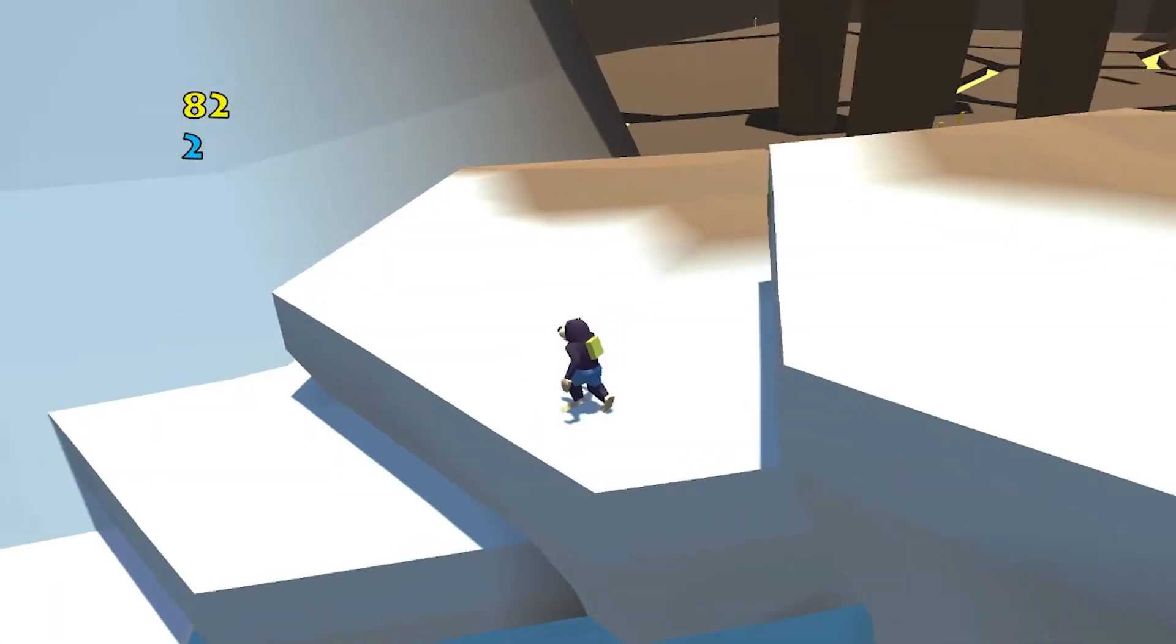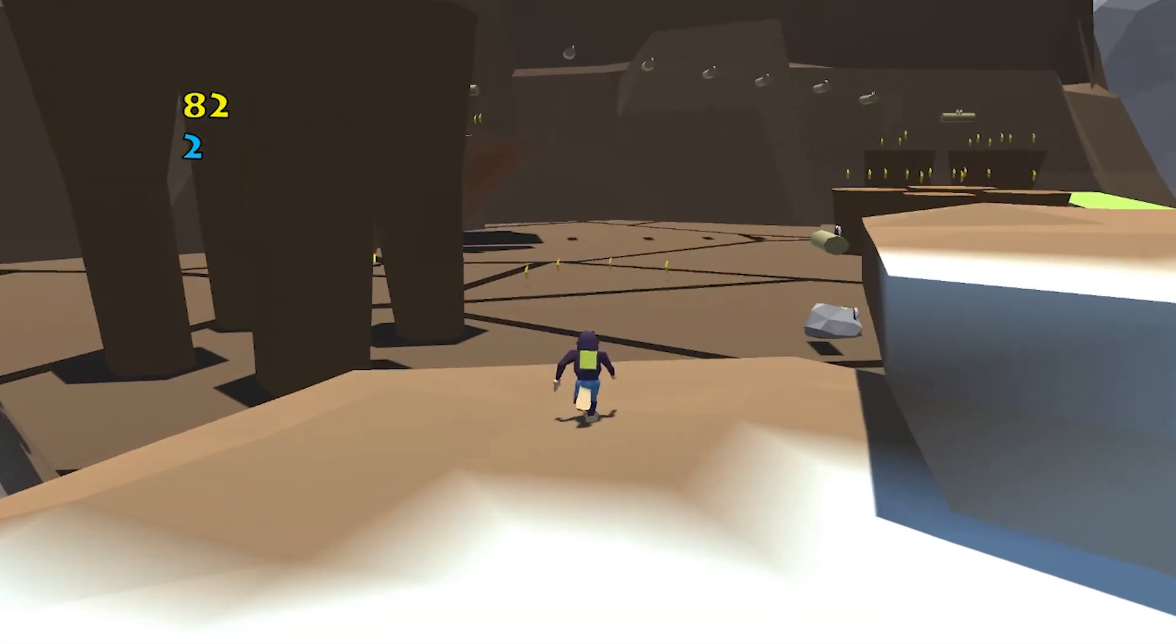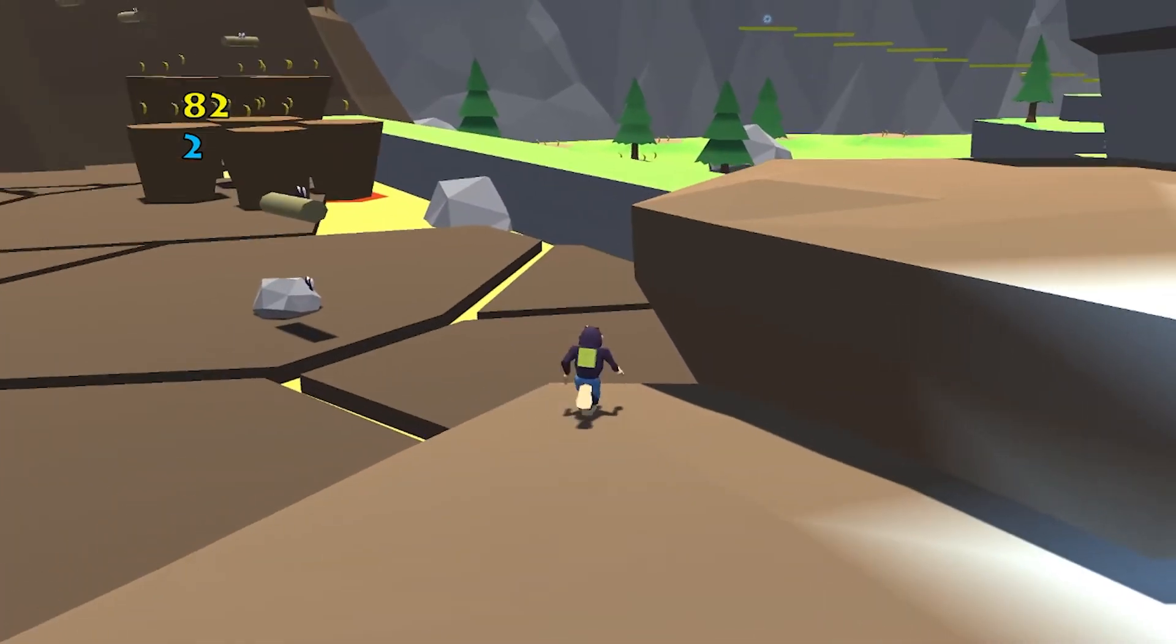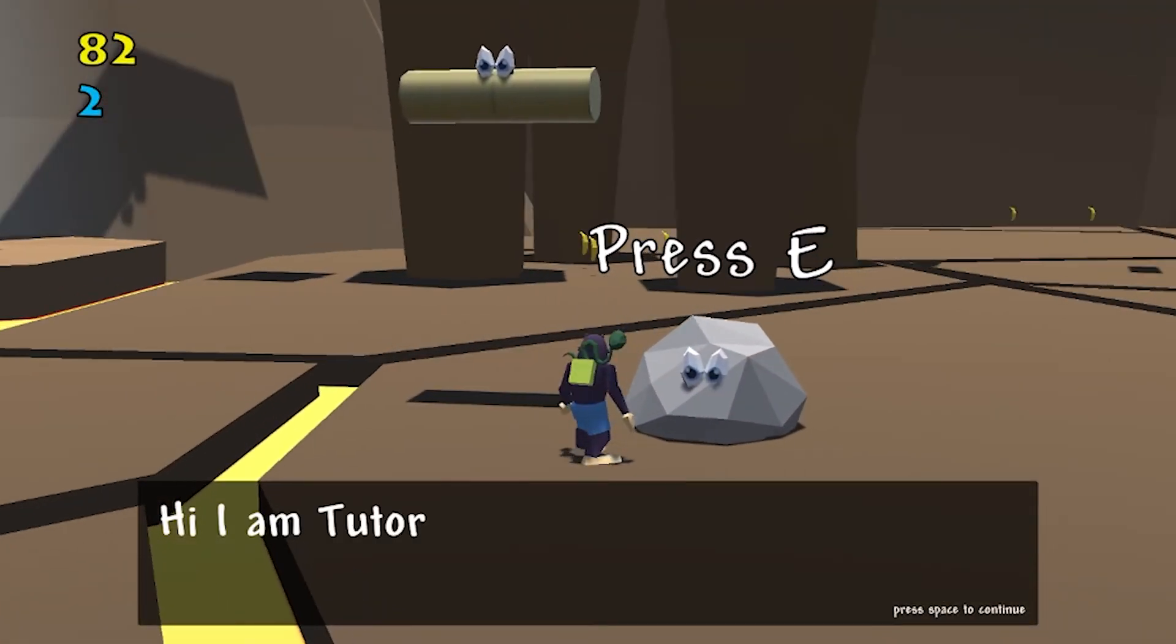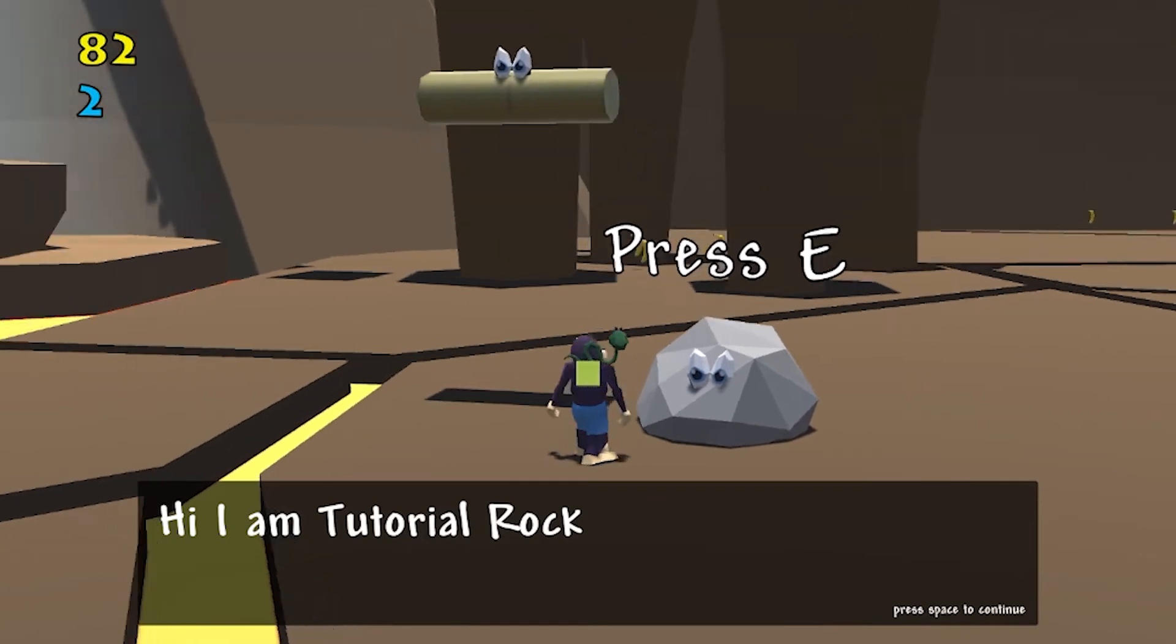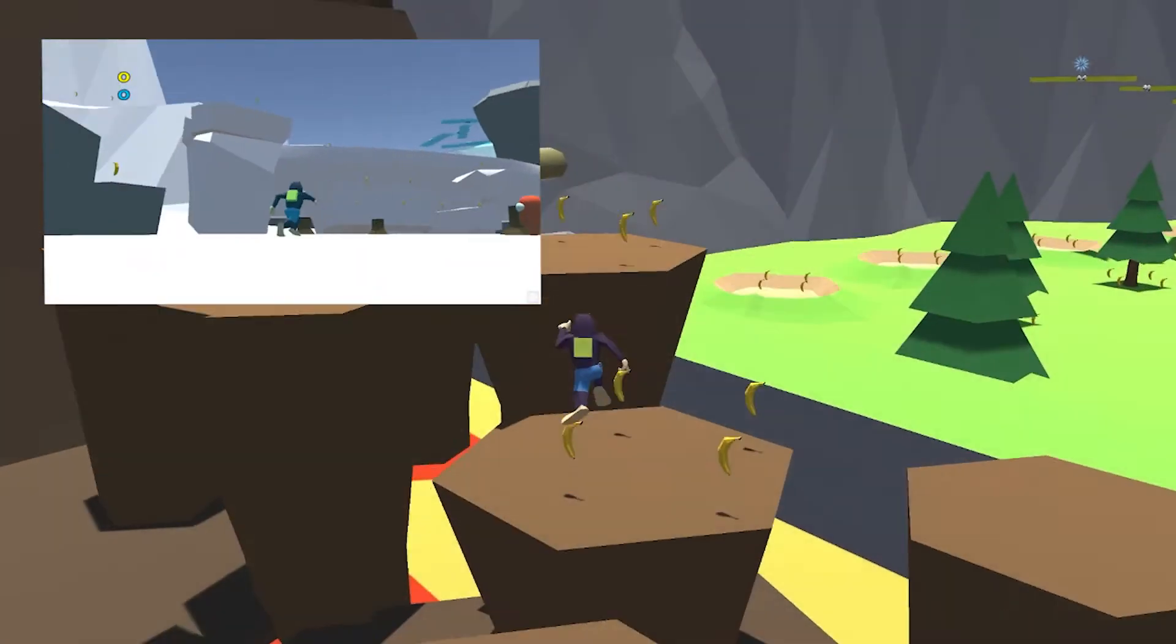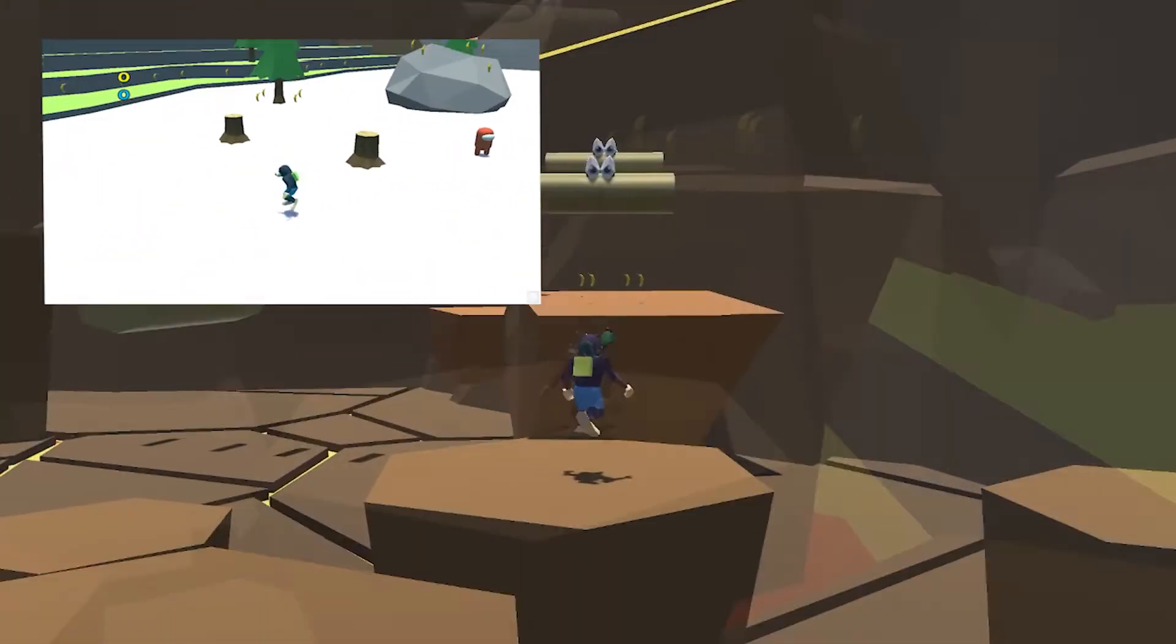If you want to play this game, you can over at itch.io, link in the description. But I recommend downloading it, as the Polybrush shaders don't work on WebGL, for some reason.